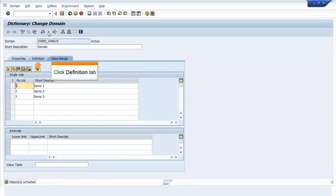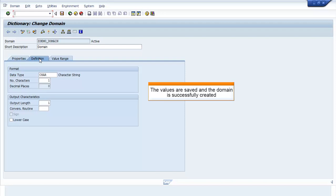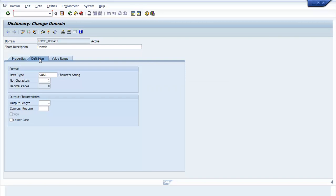Click Definition tab to confirm if the domain is active. You can see the values saved in the Definition tab and hence the domain is successfully created.